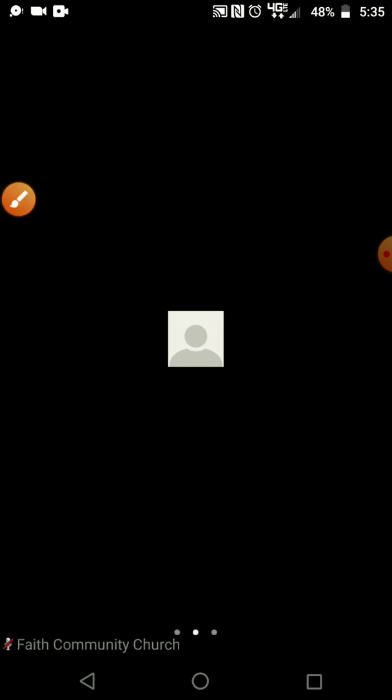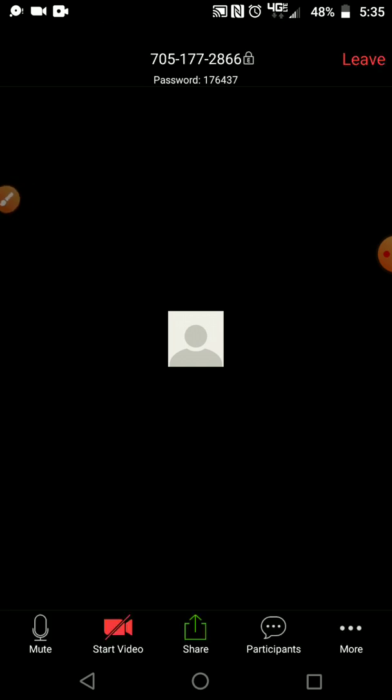There is an option where you can on the app select to mute as you get in but for right now this is what it looks like. So you want to tap on that.